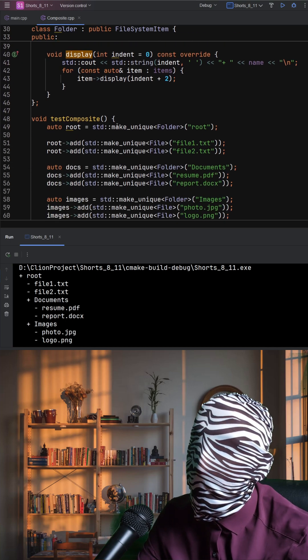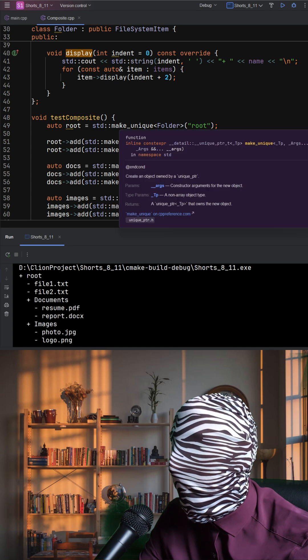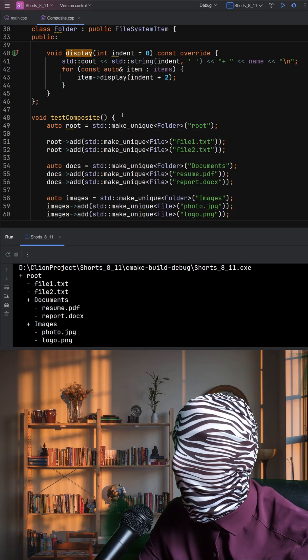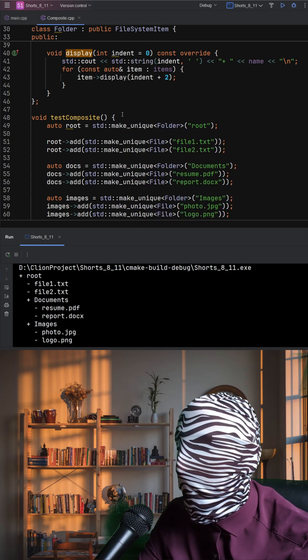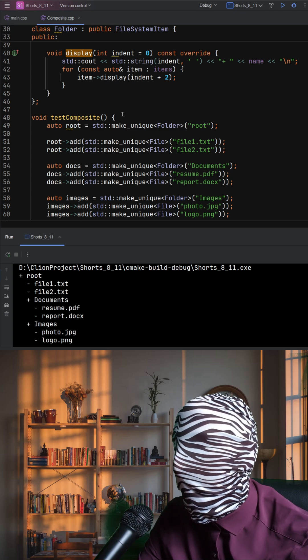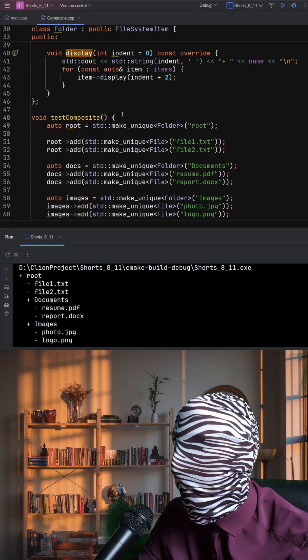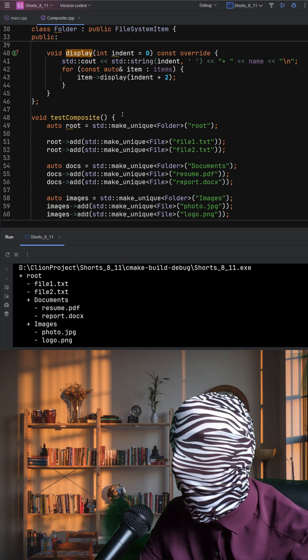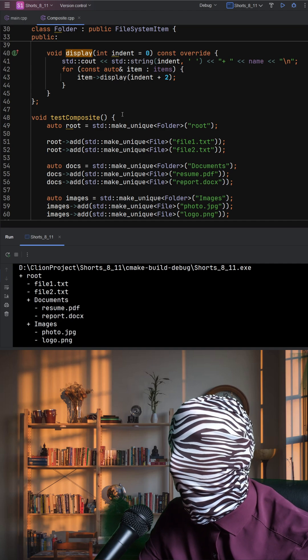In TestComposite, we build a small file system tree. The root folder contains files and two subfolders, each with their own files.